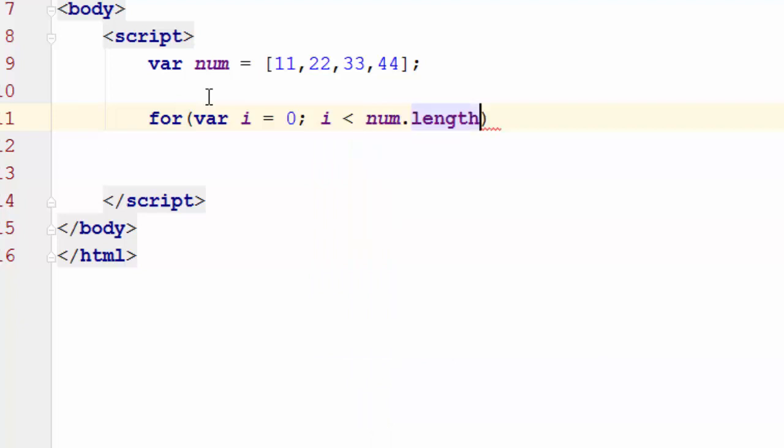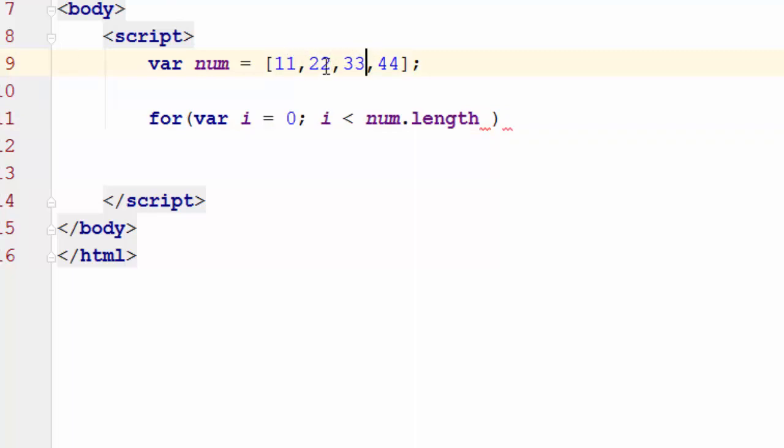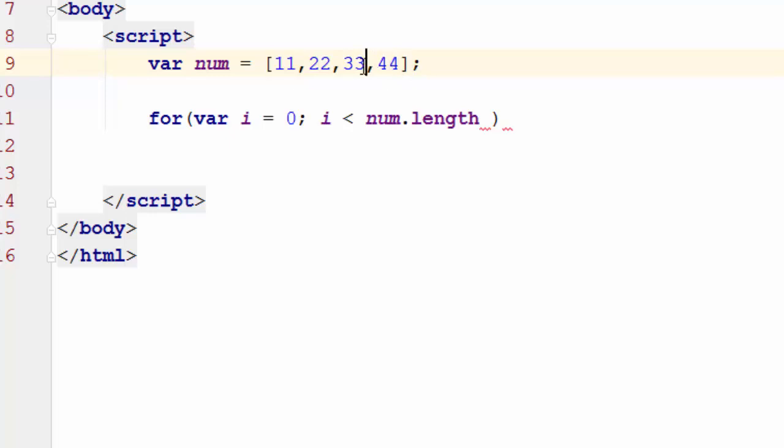But in this case, what I have to do is I want to copy the second element to the first element, third element to the second element, and fourth element to the third element. So what happened here is before I get to the end of the array, I have to copy the 44 to this location. So instead of going all the way to the last index, I just simply go ahead and do minus one.